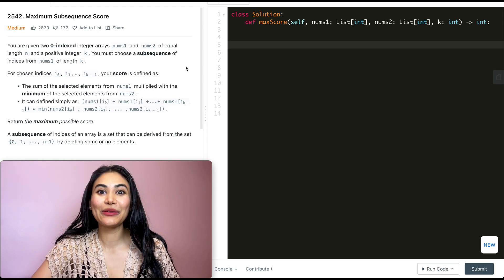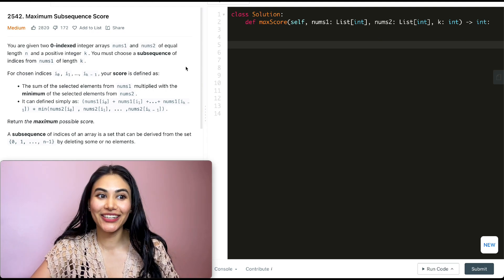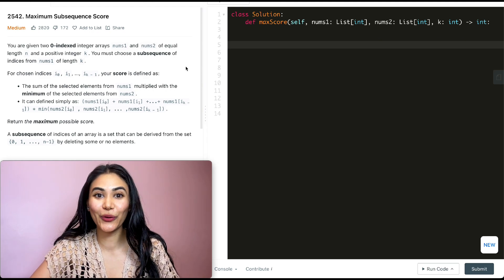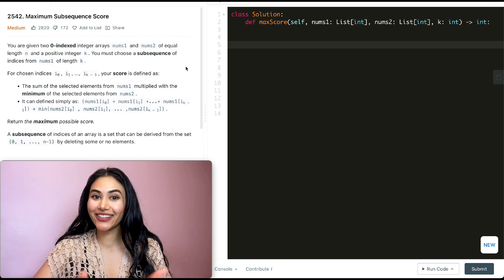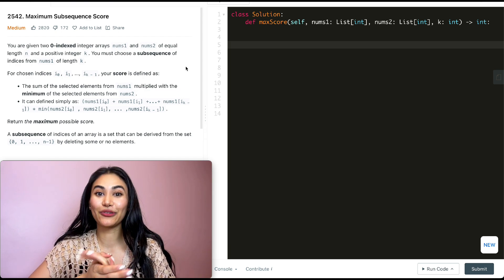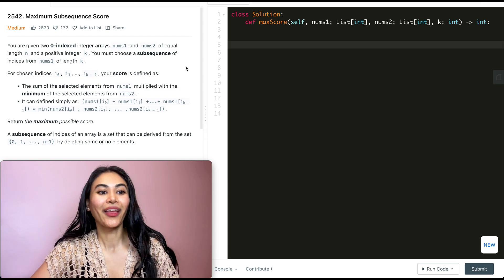Hello and welcome! Today we're doing a question from LeetCode called Maximum Subsequence Score. This is a really fun problem, so let's jump right into it.